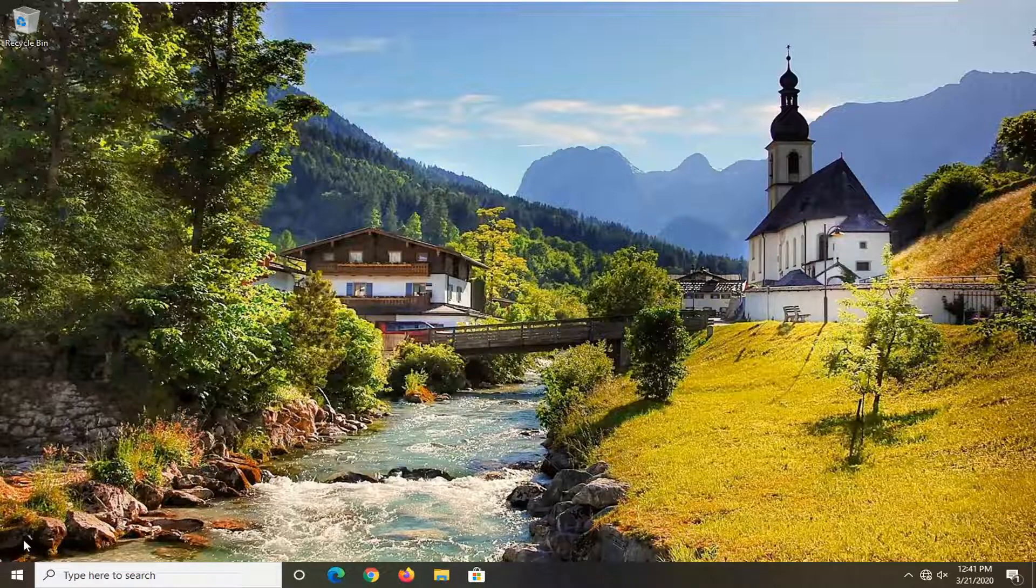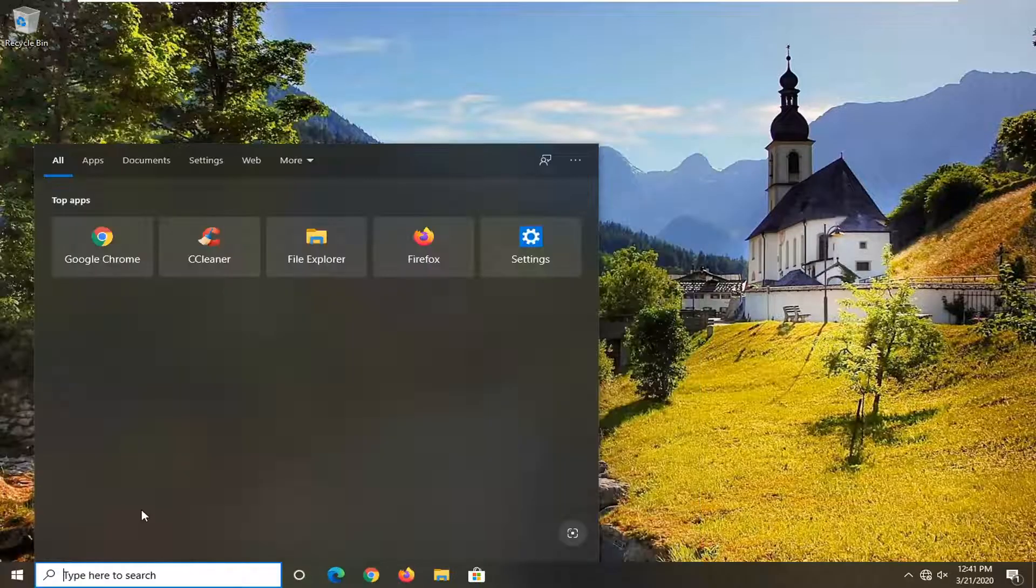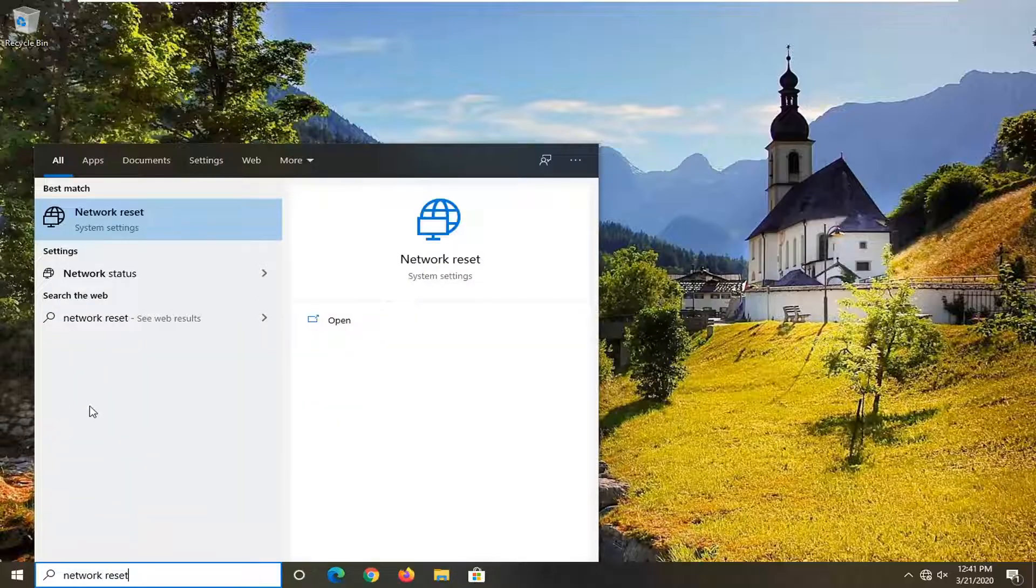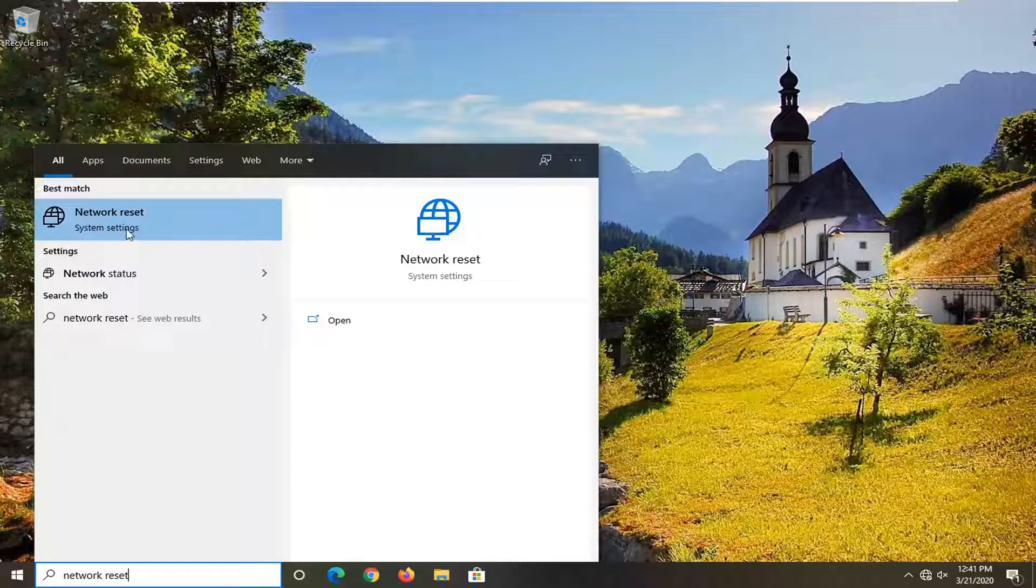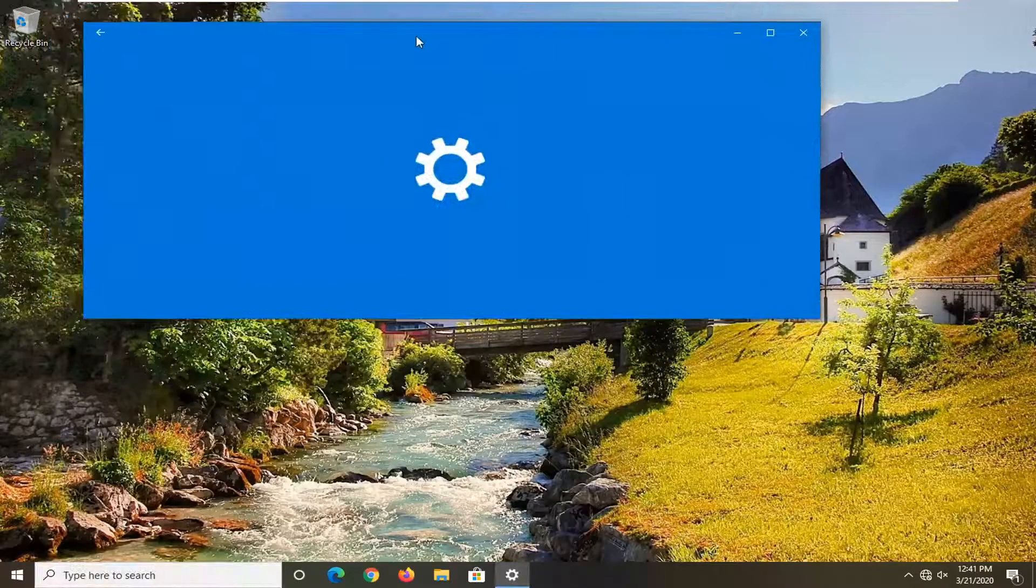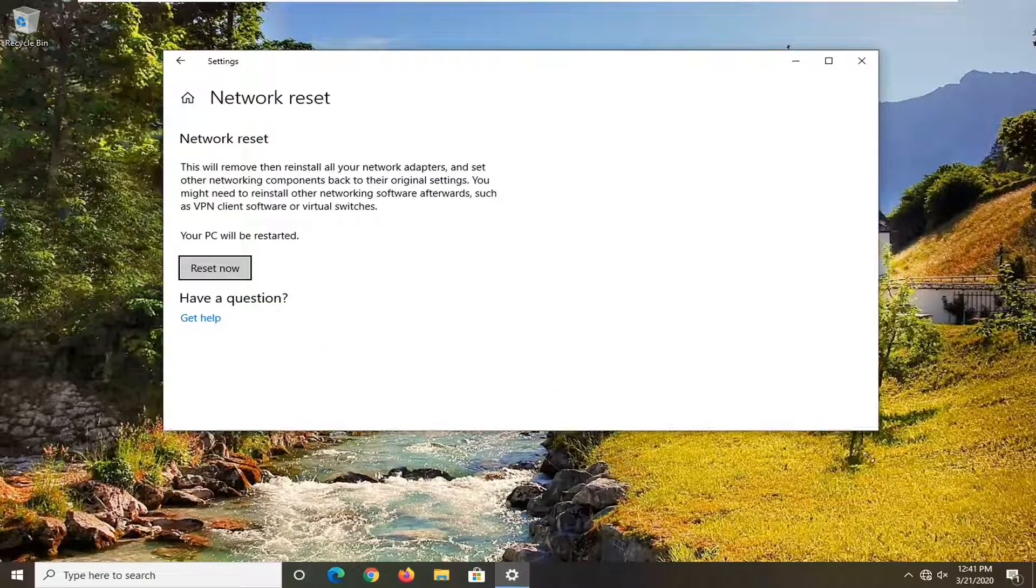One other thing you can try once you've restarted your computer and you're still having a problem would be to open up the start menu if you're on Windows 10. Type in network reset. Best match come back with network reset right above system settings. So go ahead and left click on that. This will apply for Windows 10 devices here.